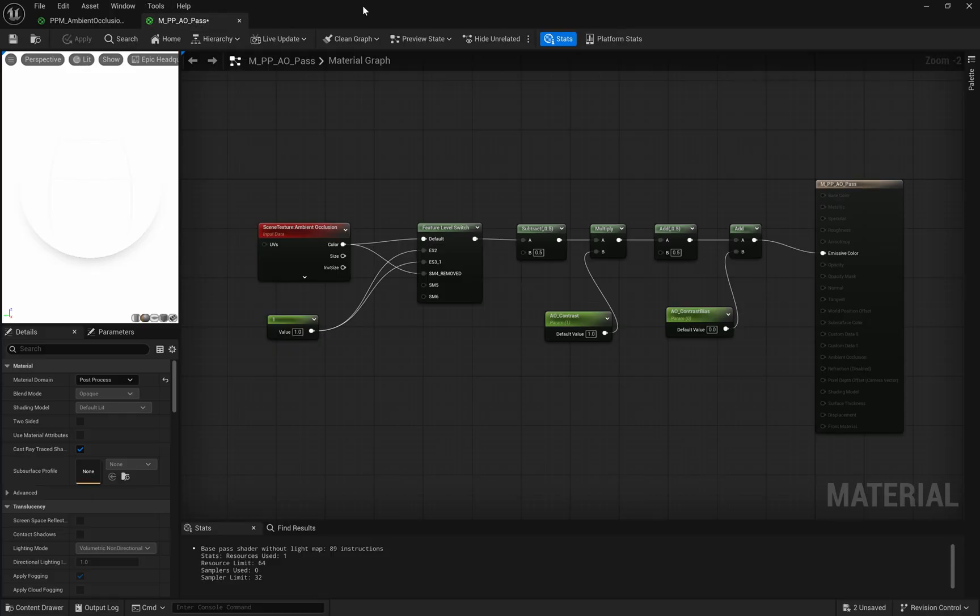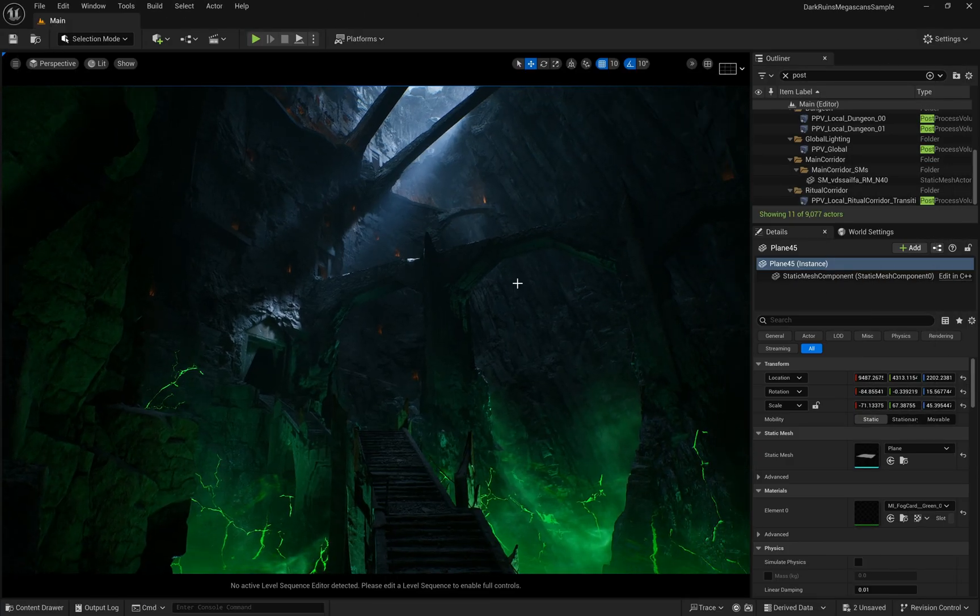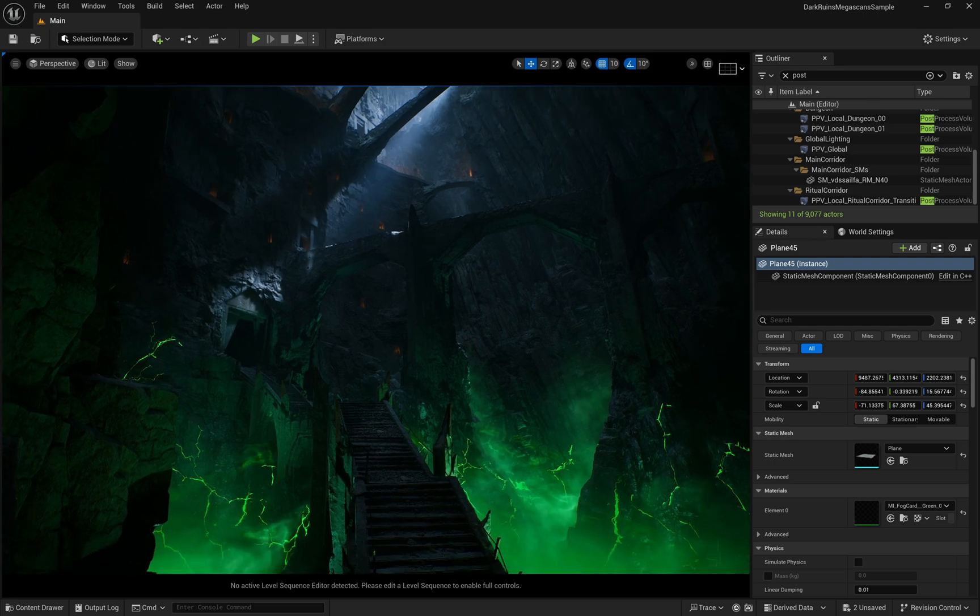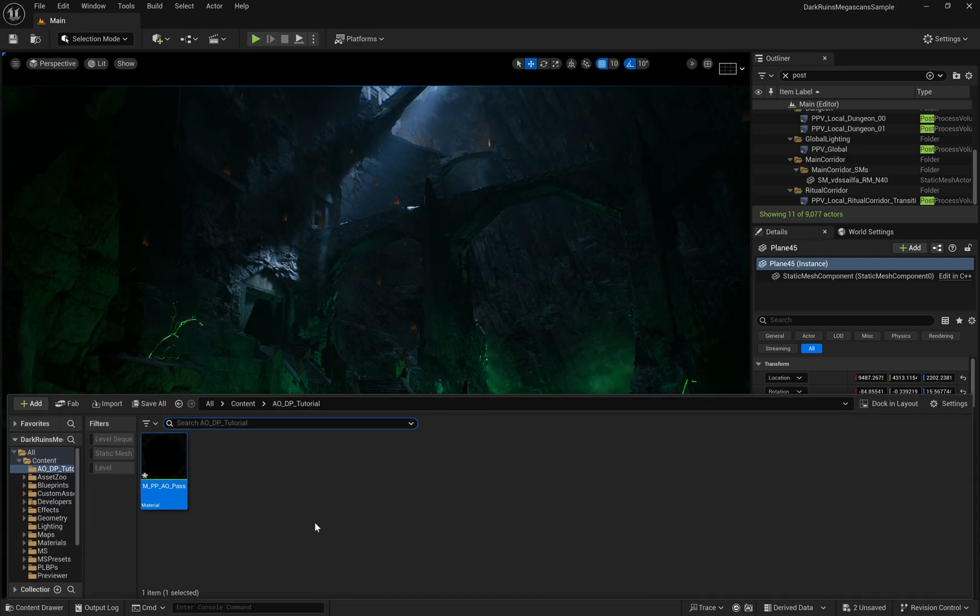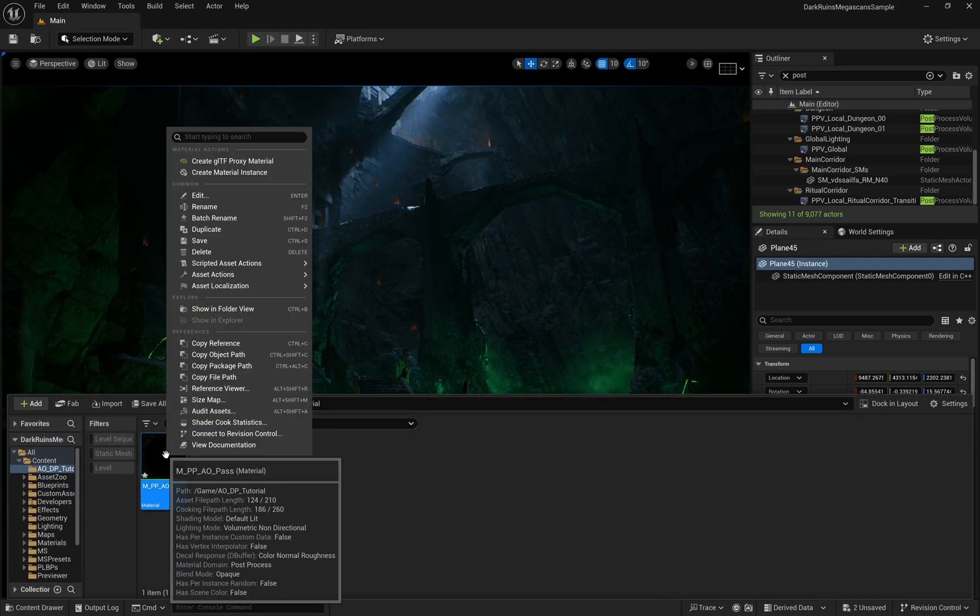Now, let's head back to the Unreal Engine viewport. We'll start by creating a material instance from our post-process material that we made earlier.